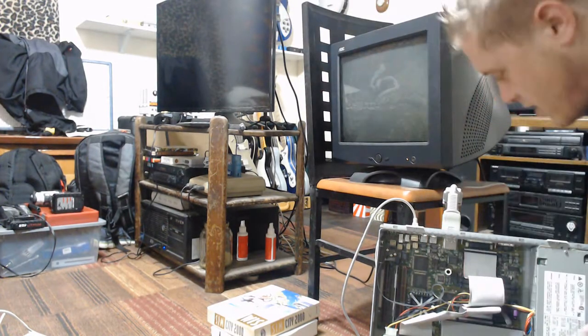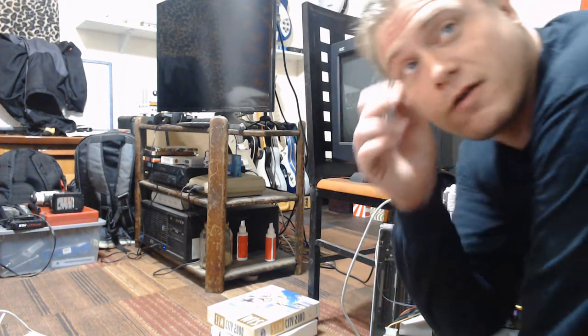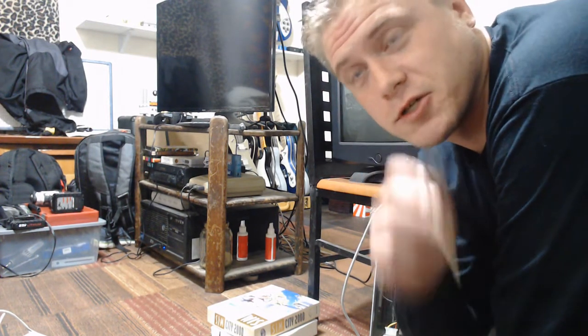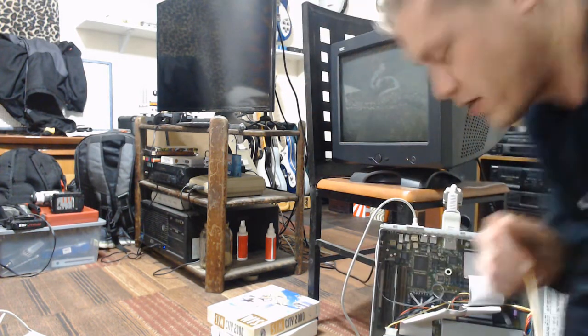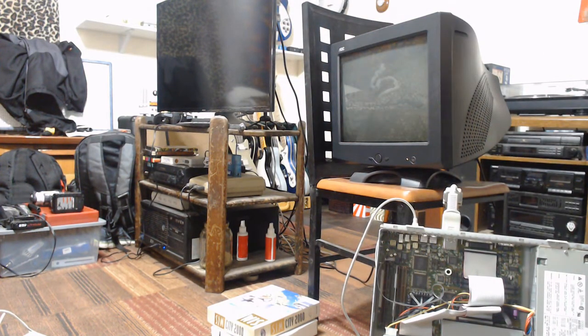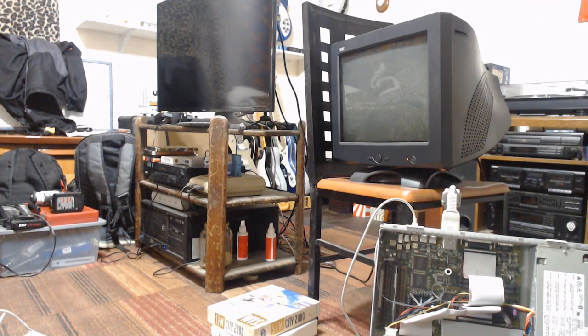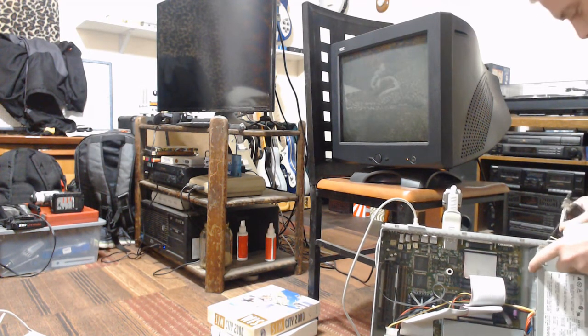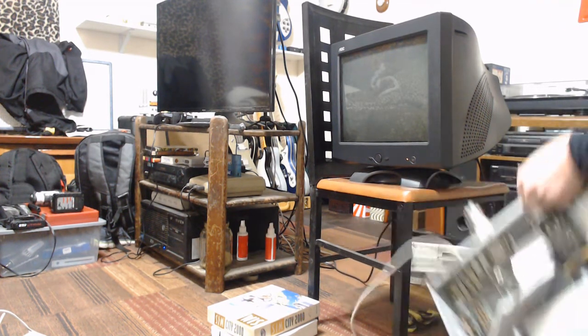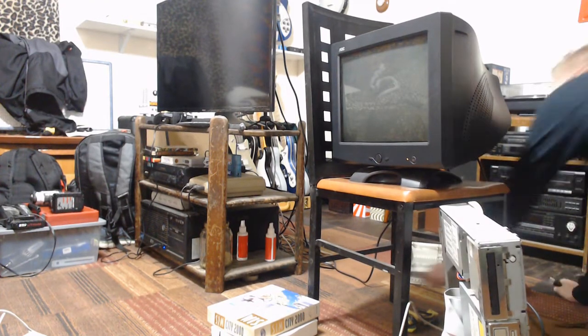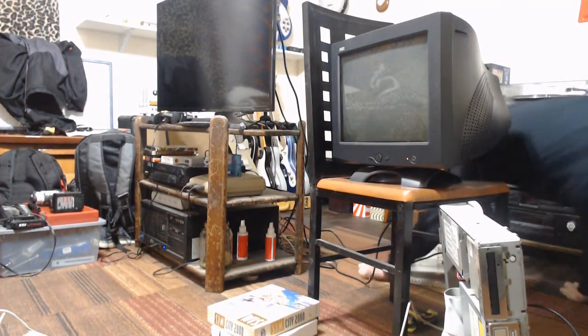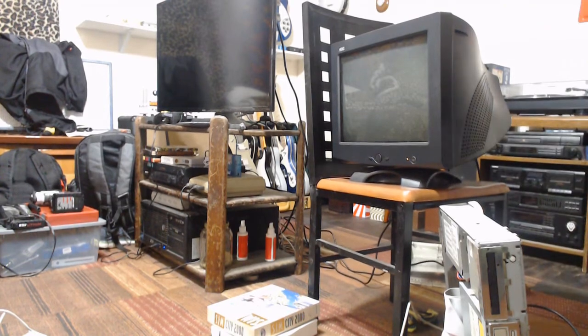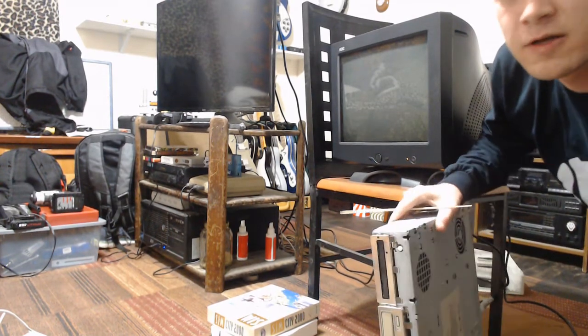Alright, we're good now. I'm looking right at a fire extinguisher. So, anything goes south, we know what we're going to do here. All I have to do is plug in the power and we'll see what happens here. There it goes.